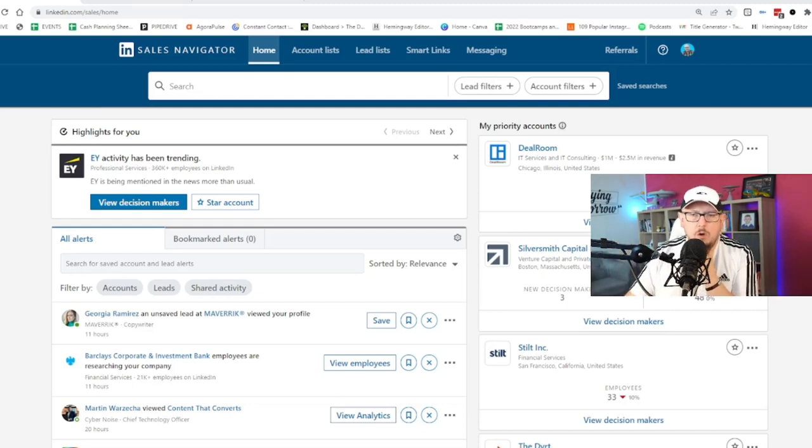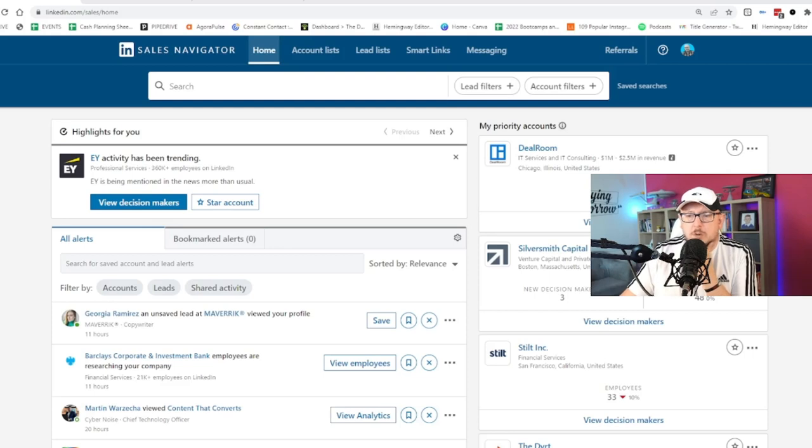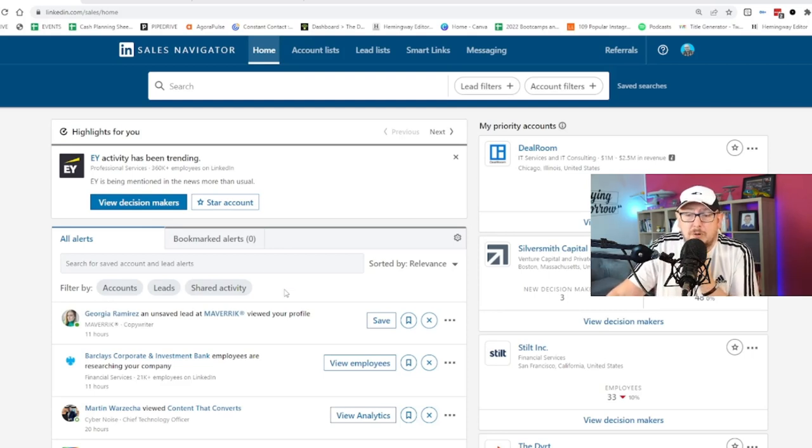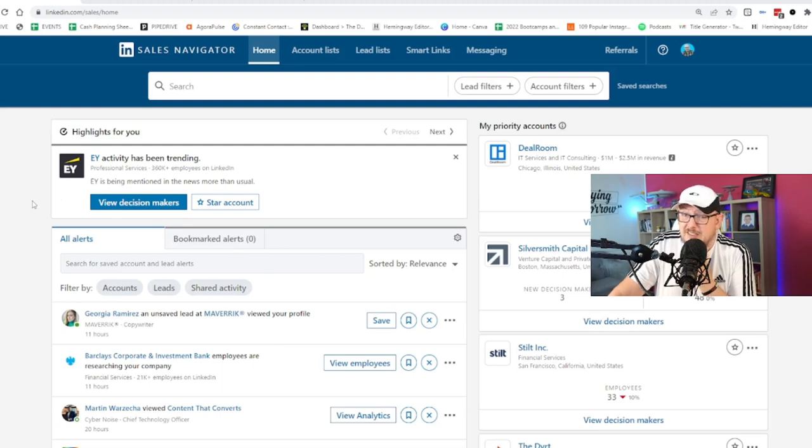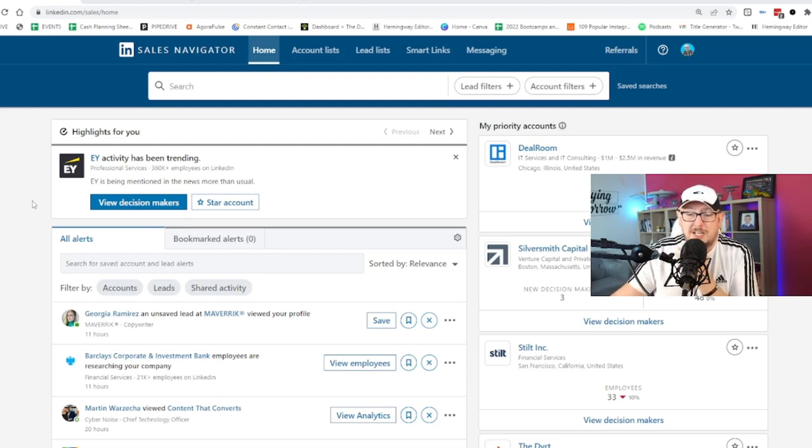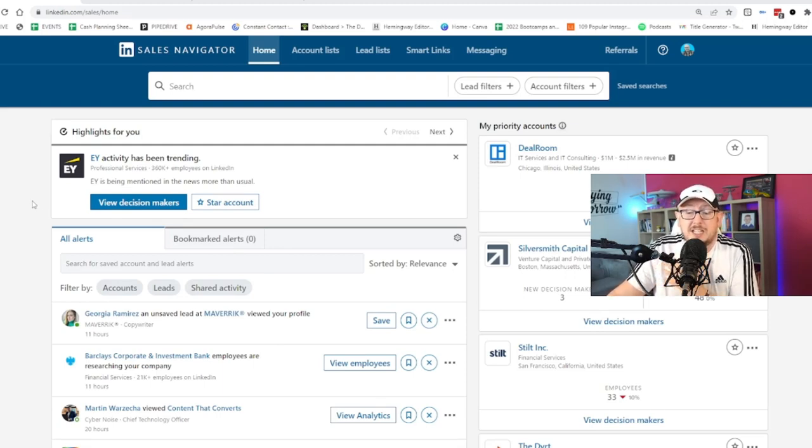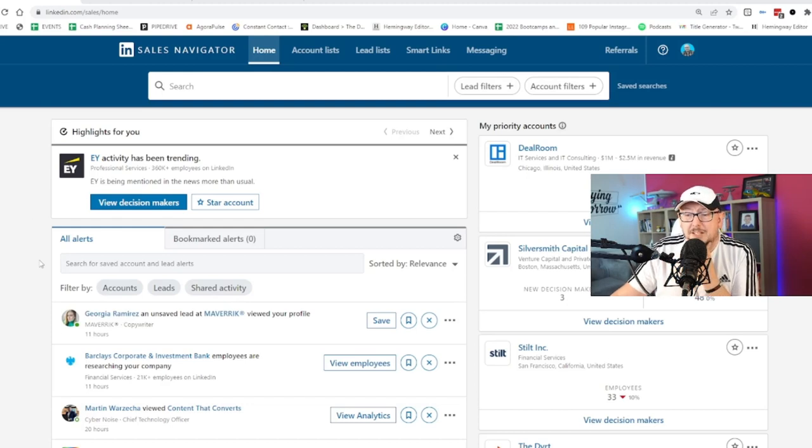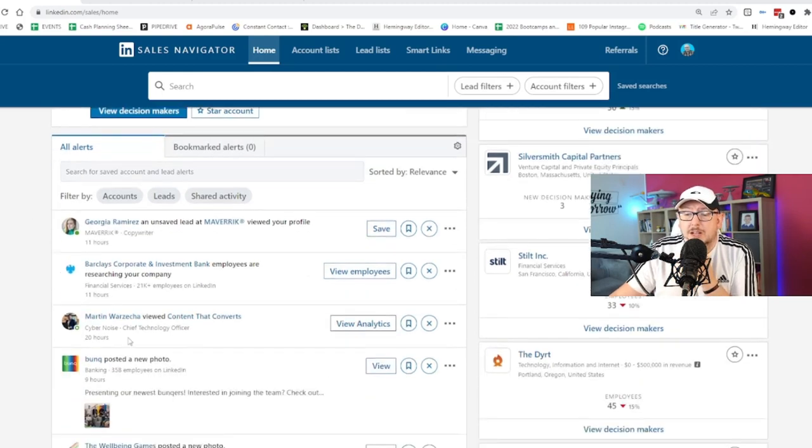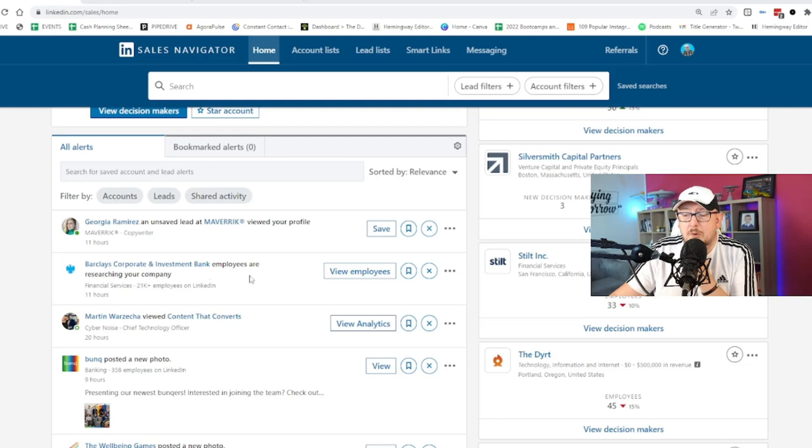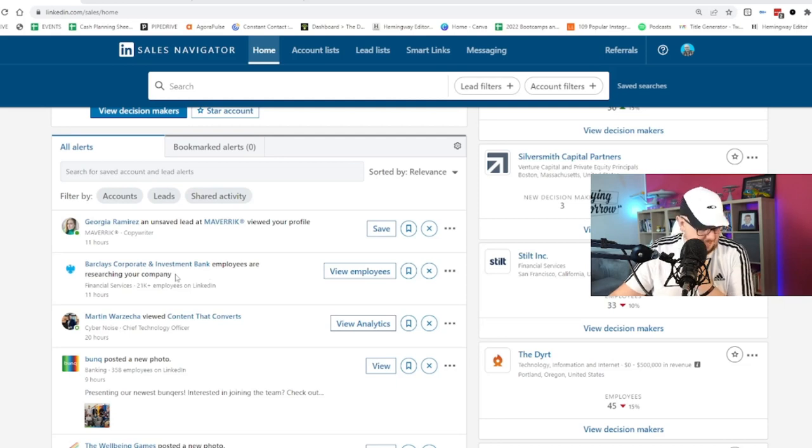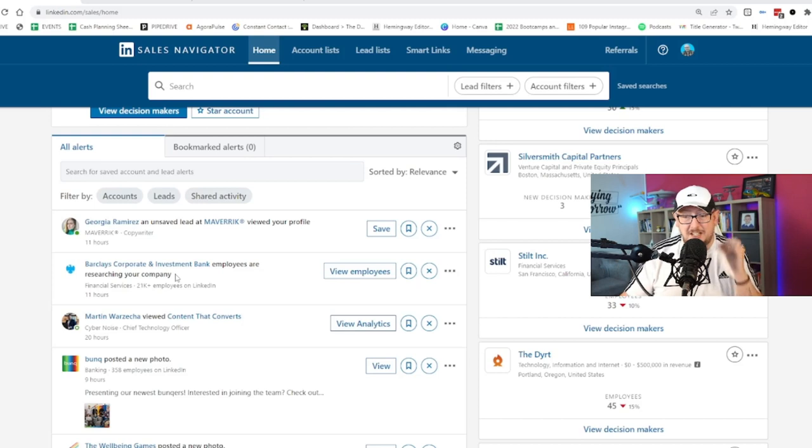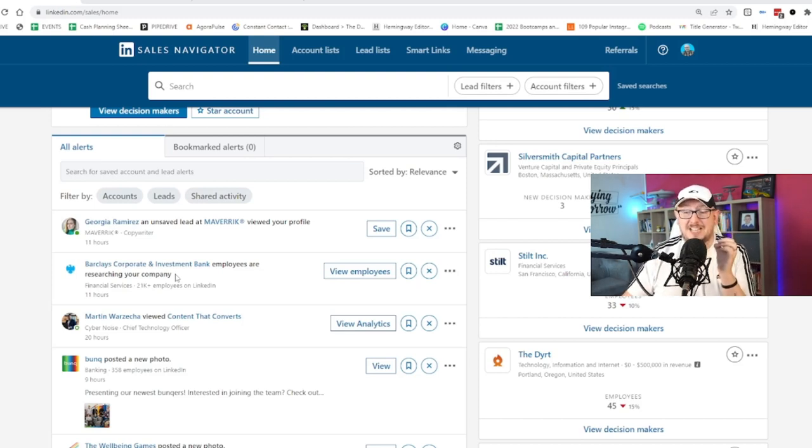Okay, so just one thing about Sales Navigator. Sales Navigator is totally separate from LinkedIn.com. It's still LinkedIn, but it's just a different interface, a different way of operating. And you'll notice on my home feed here, I've got Barclays Corporate and Investment Bank employees are researching your company.